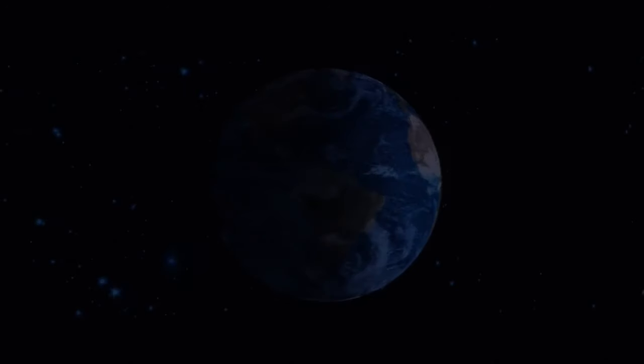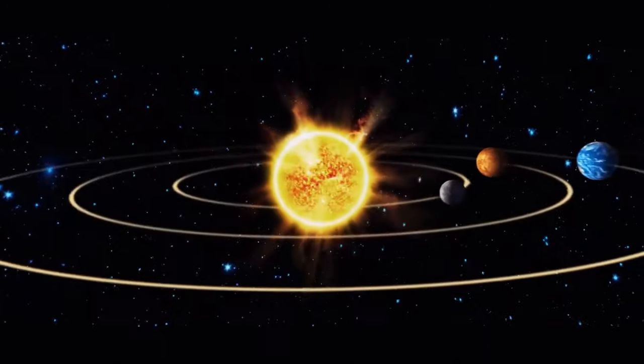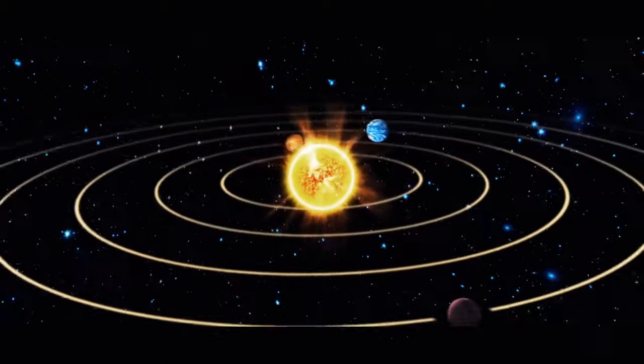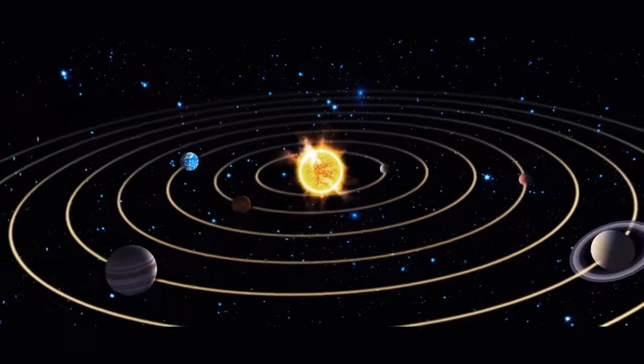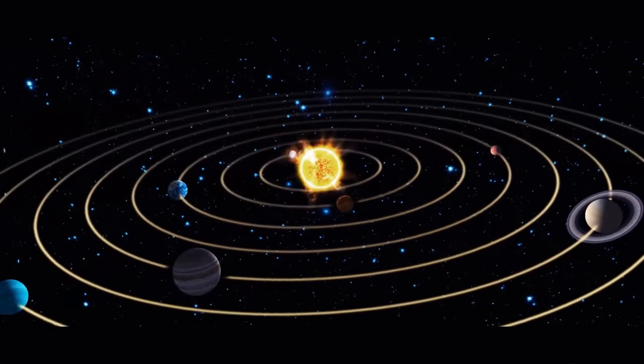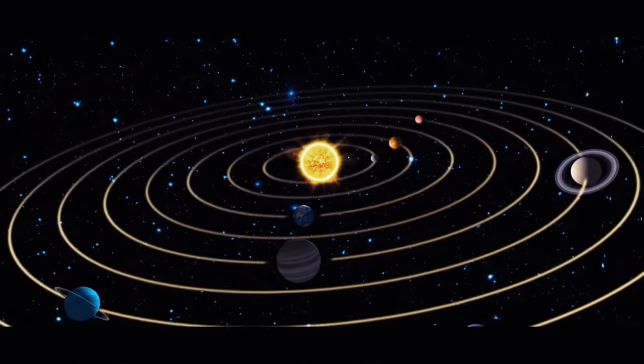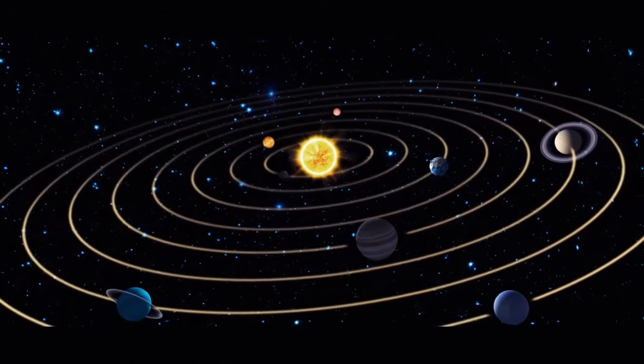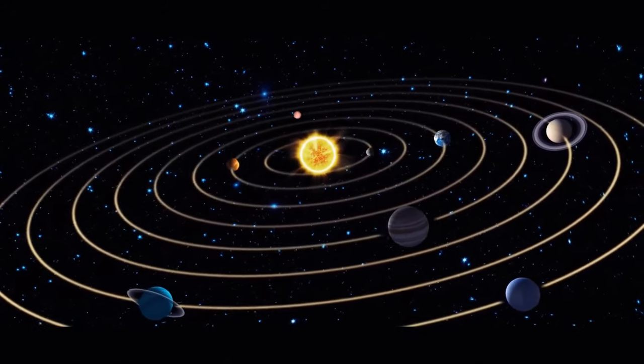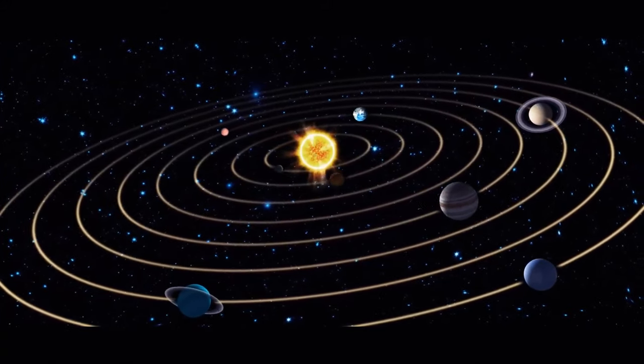Our sun is insanely massive. Want some proof? 99.86% of all the mass in the solar system is the mass of the sun, in particular, the hydrogen and helium it's made of. The remaining 0.14% is mostly the mass of the solar system's eight planets.